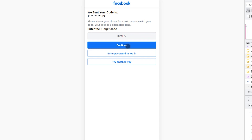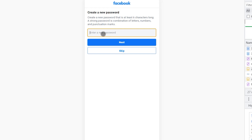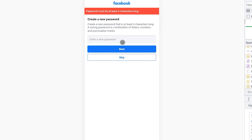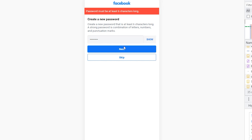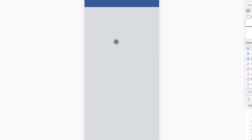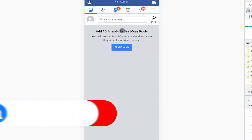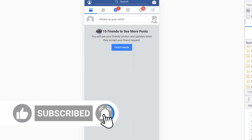Now enter a new password for your Facebook account. The password must be at least six characters long. I will enter a new password because my previous one was too short. Click Next. Now you have recovered your Facebook account! Please don't forget to subscribe to the channel and don't forget to like and comment. Goodbye!